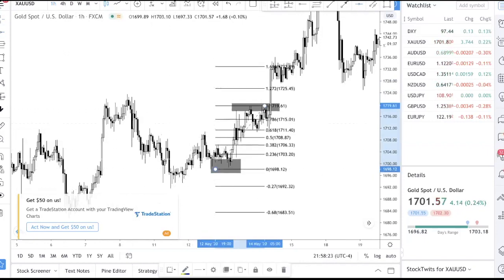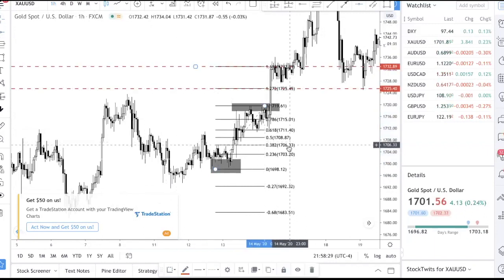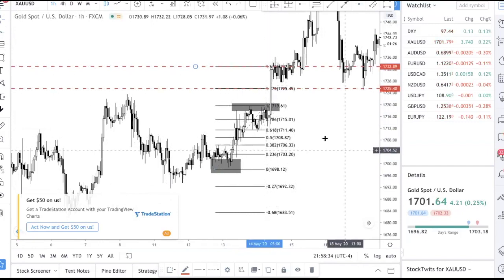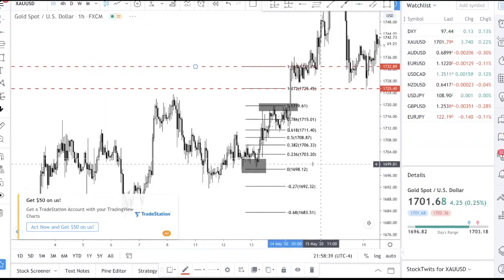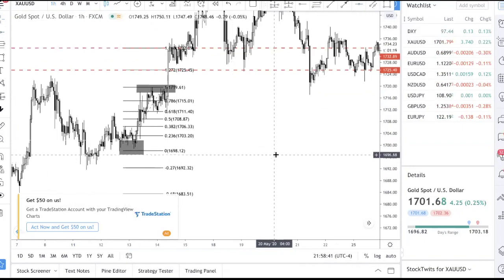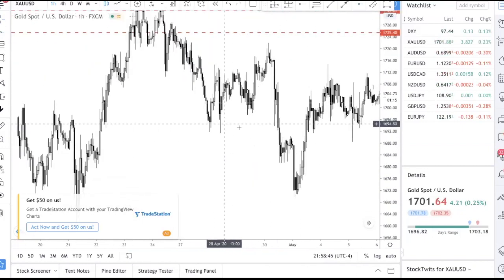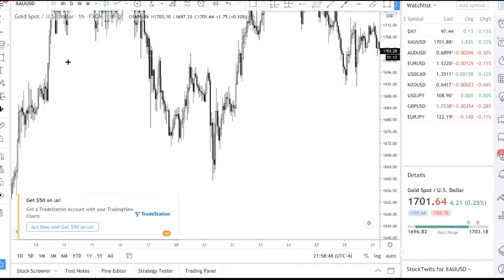Personally, I like to put the levels there and wait for price to hit a level, then make a conclusion — should I take some profit, should I shift my stop loss to break even? That's how I use it.